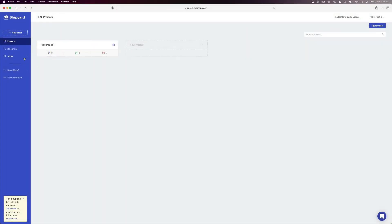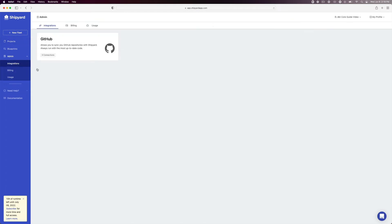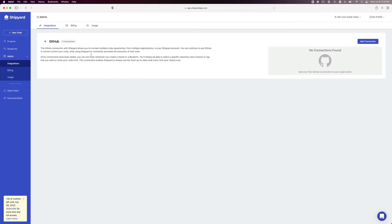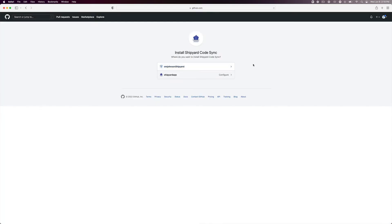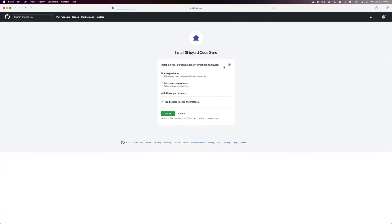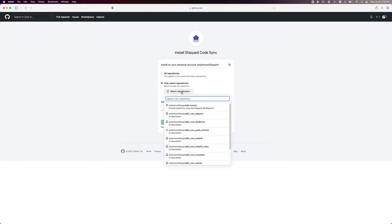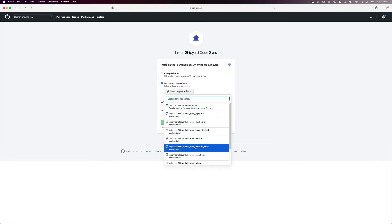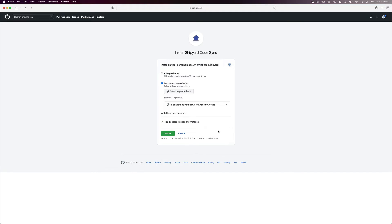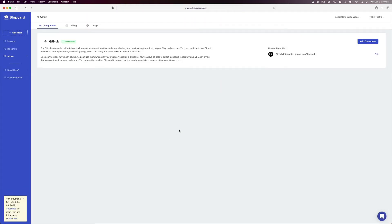Navigate to the sidebar and click Admin, then Integrations. Click the GitHub integration and then click Add Connection. Sign into GitHub if you aren't already, then click where you want the Shipyard code sync installed. Click to allow access to all repositories or select repositories — if you select only some, pick the repo we've been working with. Click Save. Now that our GitHub integration is set up, we are ready to move into Shipyard and create a blueprint that will run dbt Core.